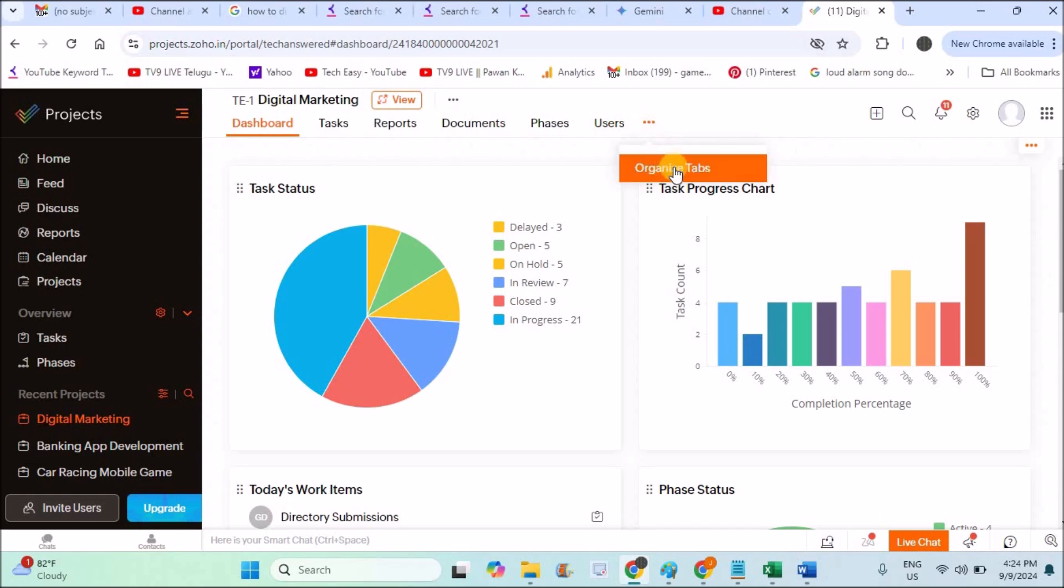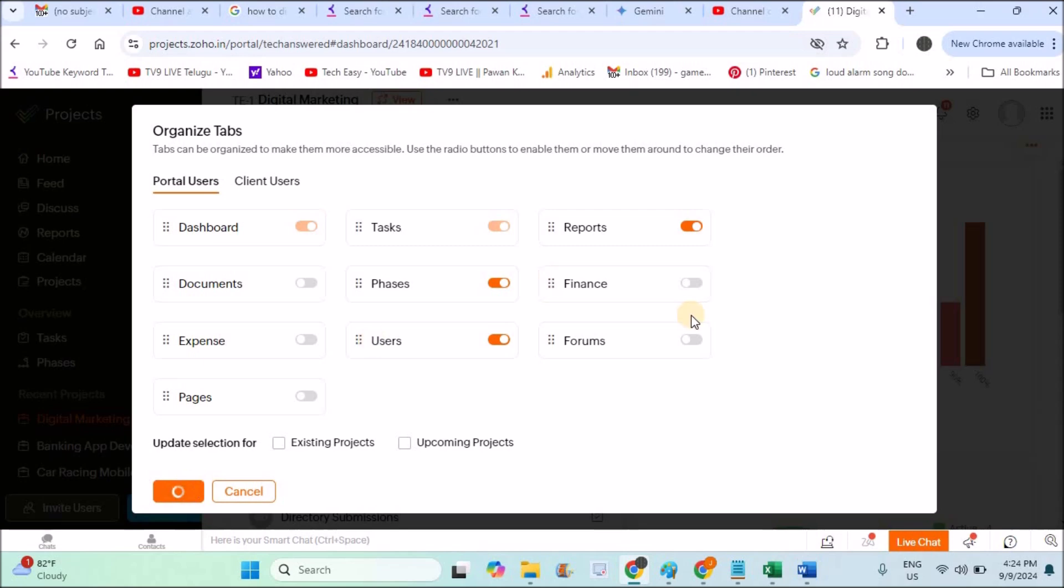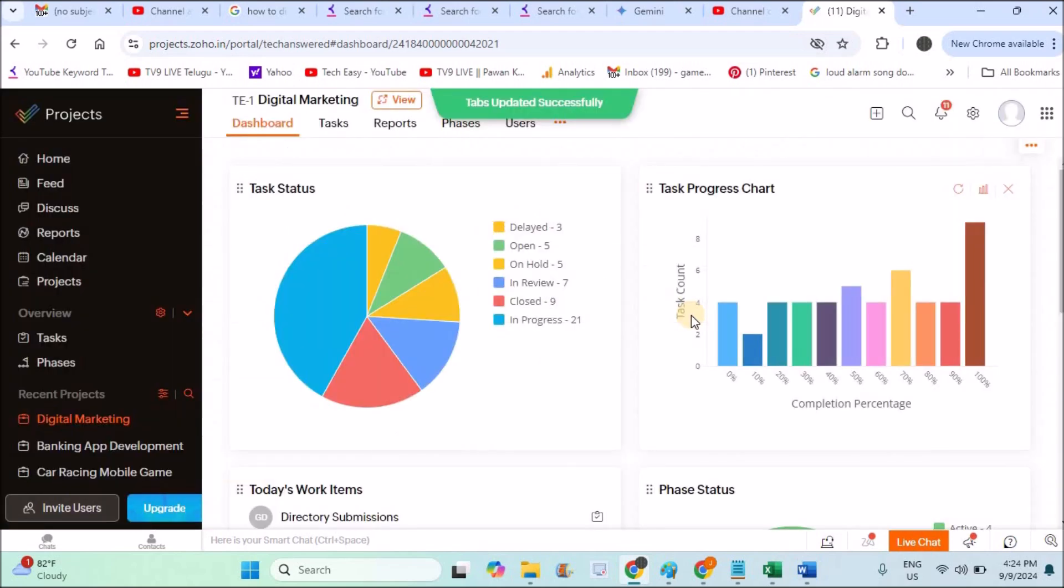If you want some more tabs to be managed, you can enable or disable here. For example, if you disable documents and save the project, this documents tab from the primary or home page will disappear from the project page.